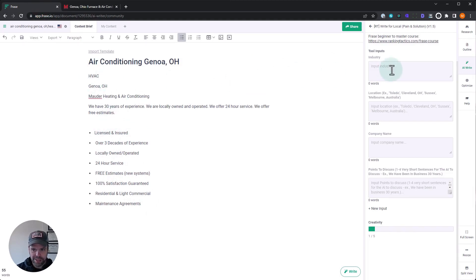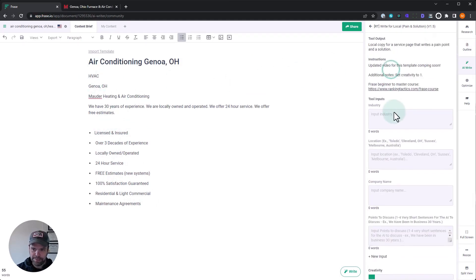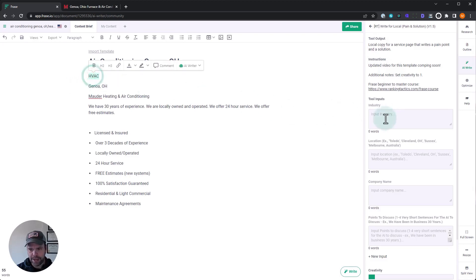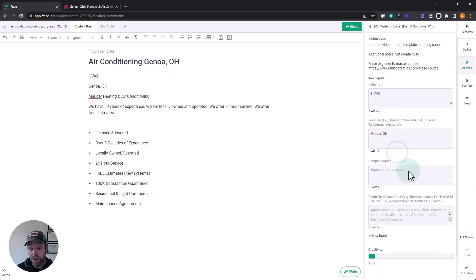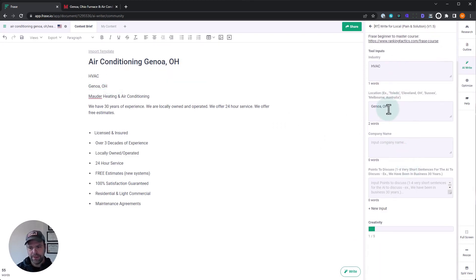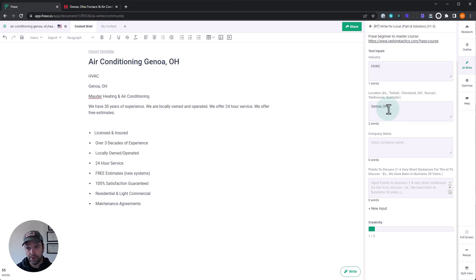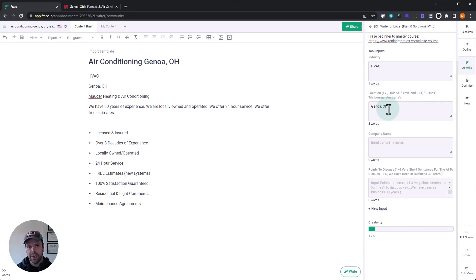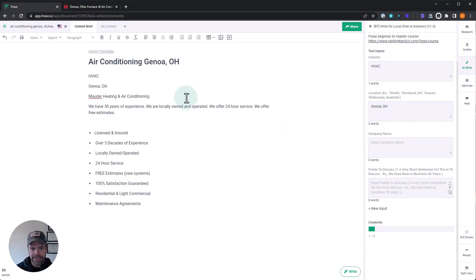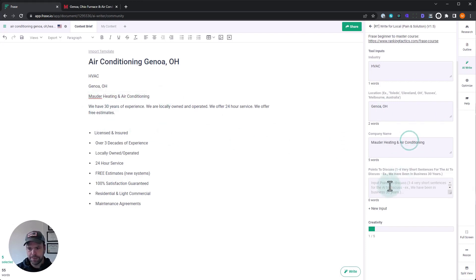Now, what we want first is we want the industry for the template. OK, I'm going to say HVAC. You could say heating and cooling, but I'm just going to say HVAC. We need the location, Genoa, Ohio. And this is a very flexible thing. You can just put the city, you can put Genoa, you can put the whole state, Ohio, together or separate. You can also do Sussex or Melbourne, Australia. You'll have to play with it. The goal is the output is going to mention the location. But if it doesn't, it should be an easy edit that you can put in manually or just do a regeneration. You'll probably get it on the second go around. Company name, modern heating and air conditioning.